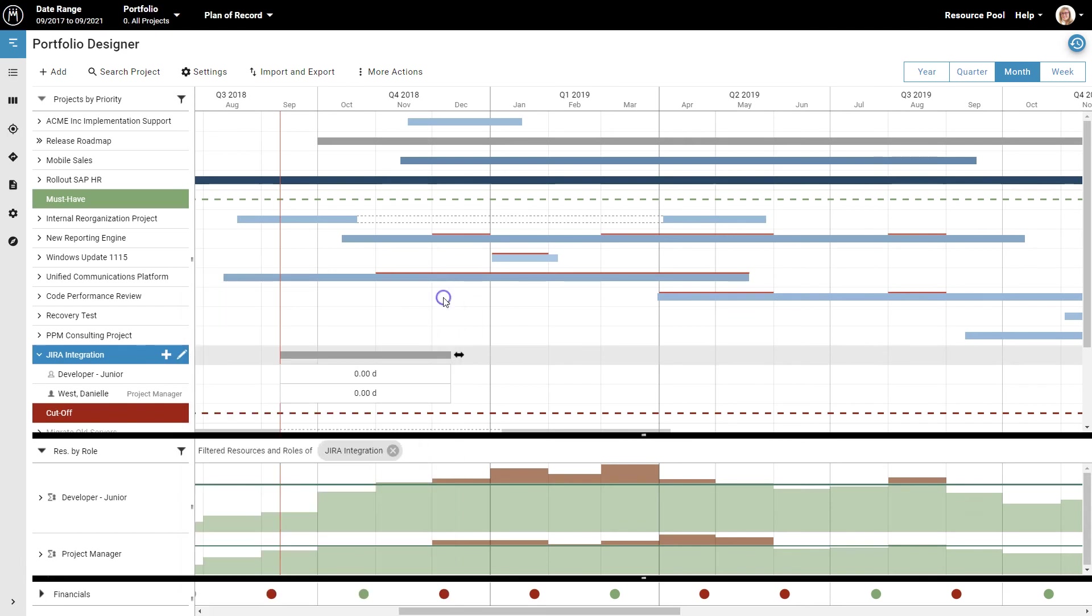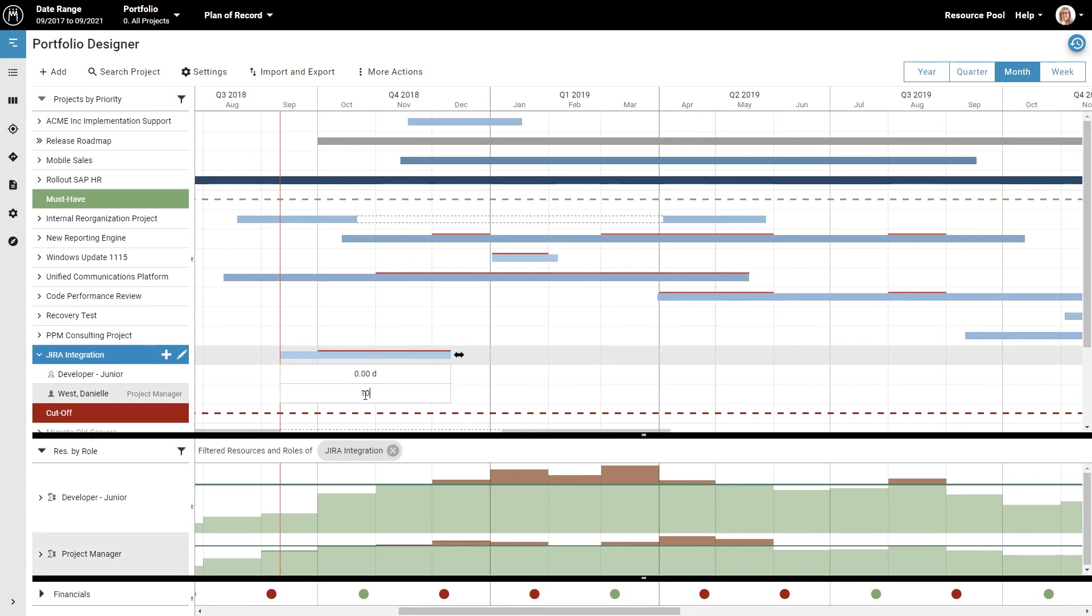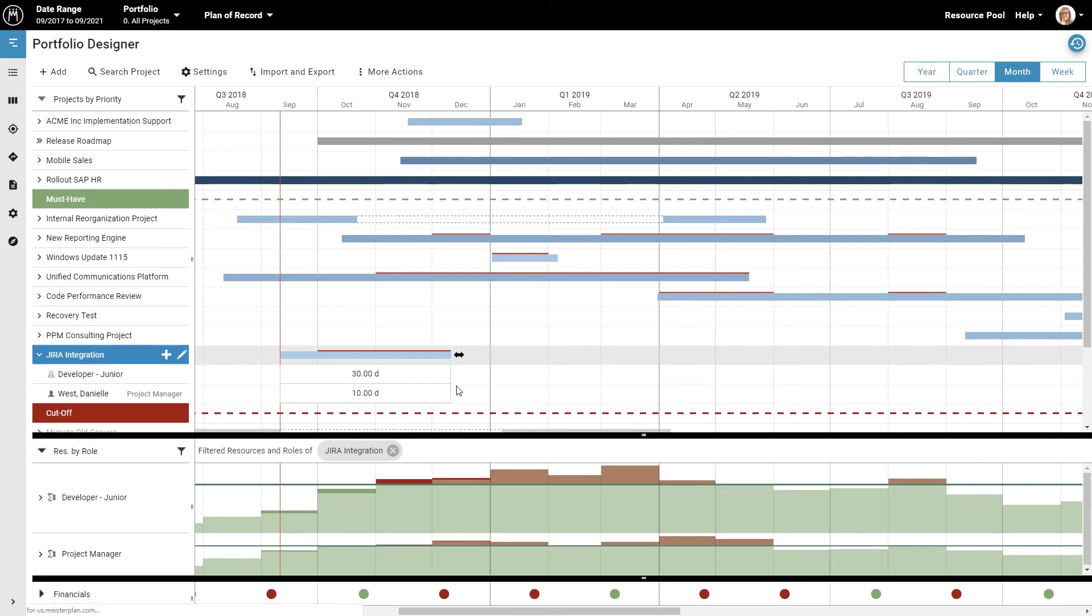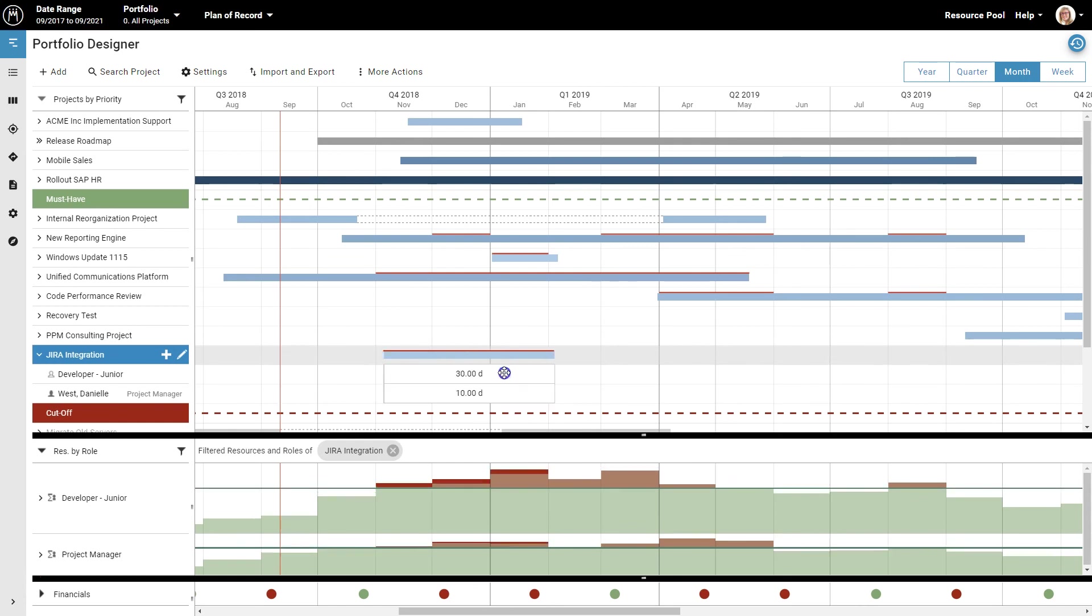Now let's specify how much work is planned for this project. Mike estimates 10 days of work for project management, so let's type that in here. For development, Mike estimates 30 days, so you type that in here. Again, the thin red line on the project, as well as the red charts in the lower part of the screen, show you that the project won't fit during the chosen timeframe, so you drag it to a time where there is enough capacity.